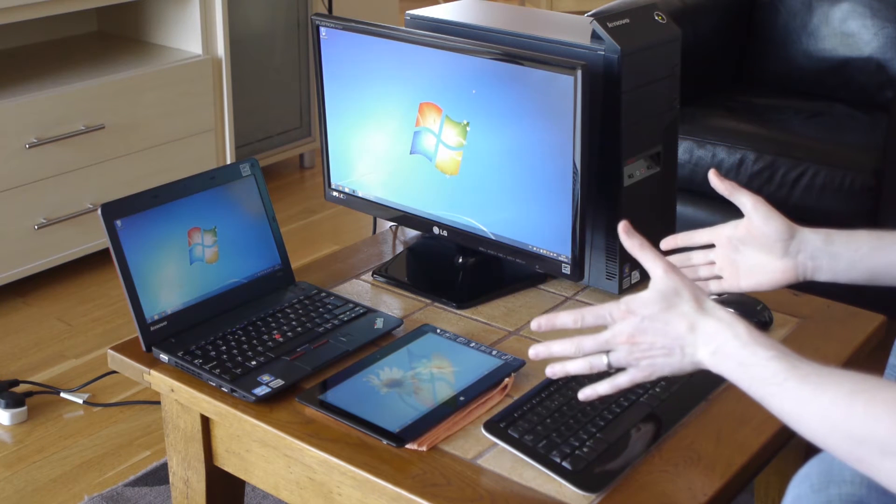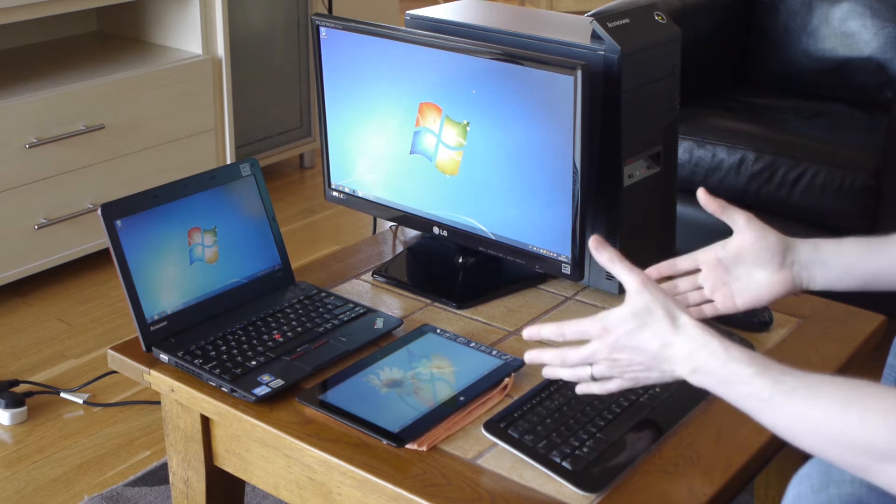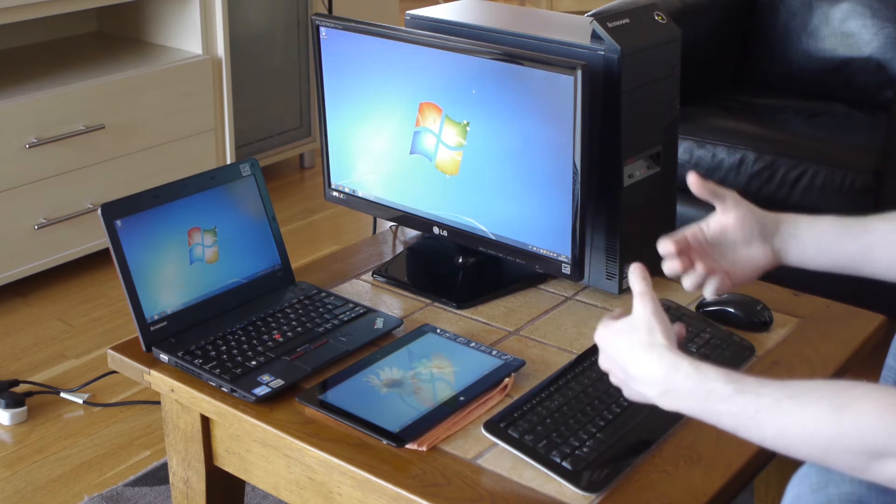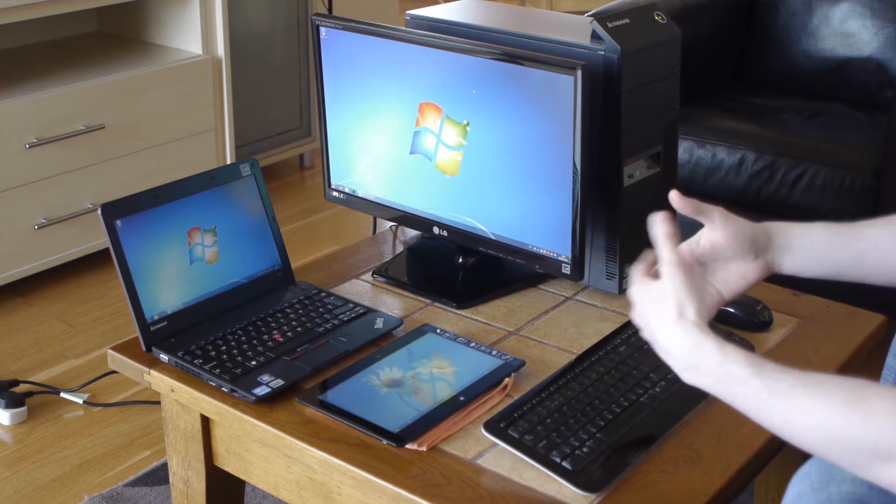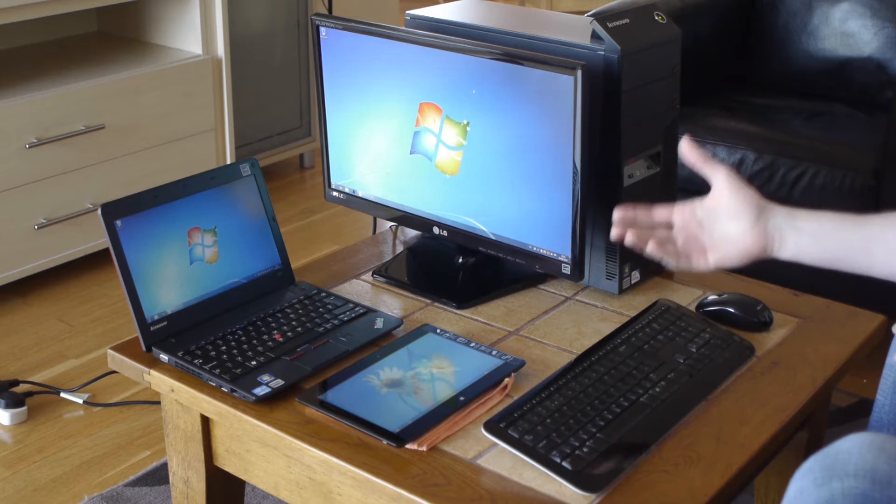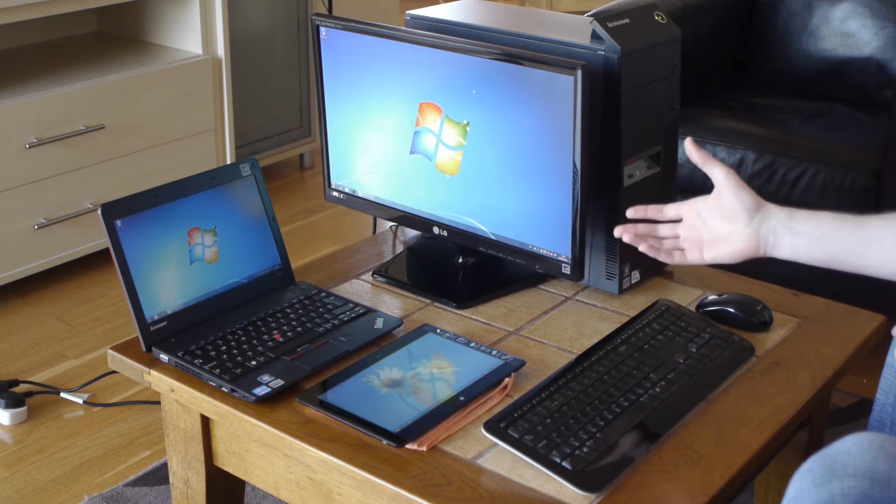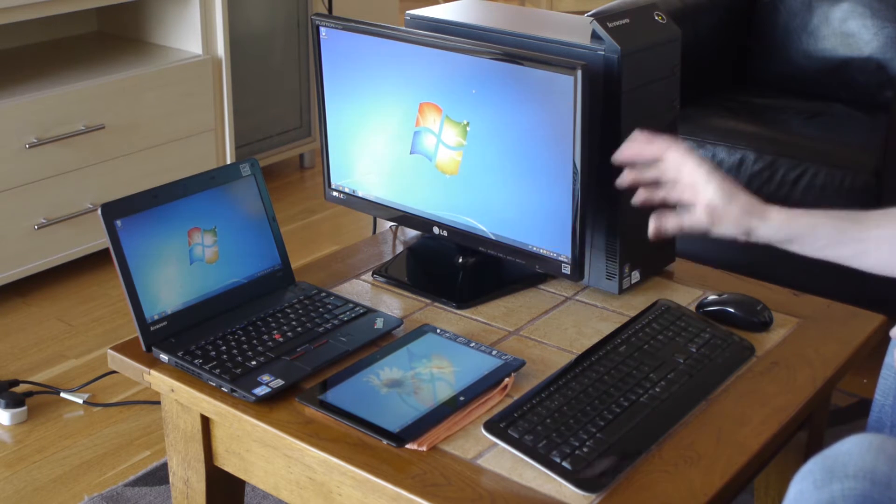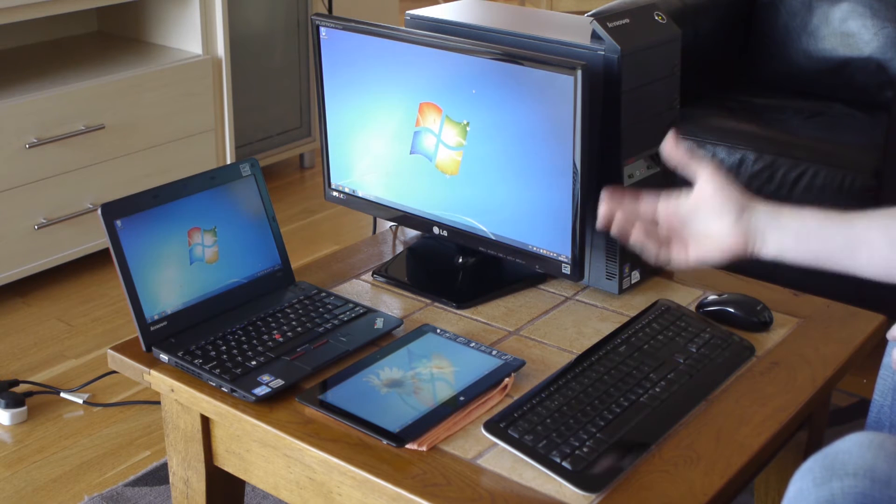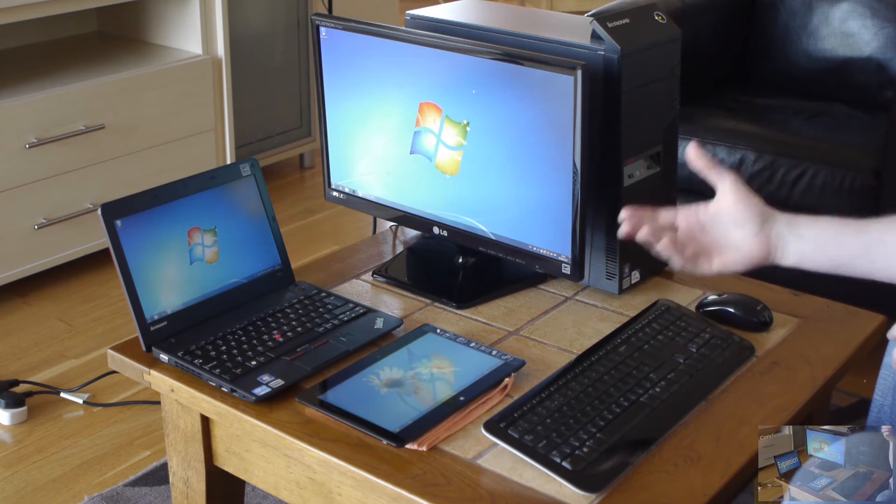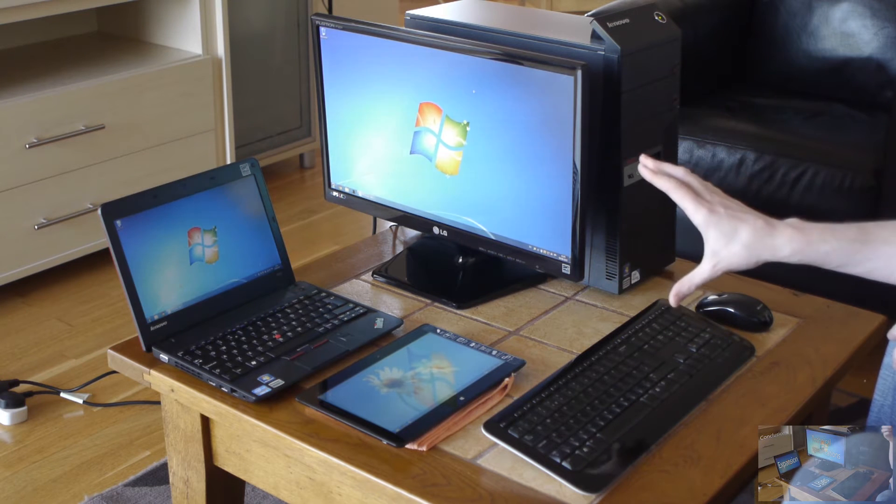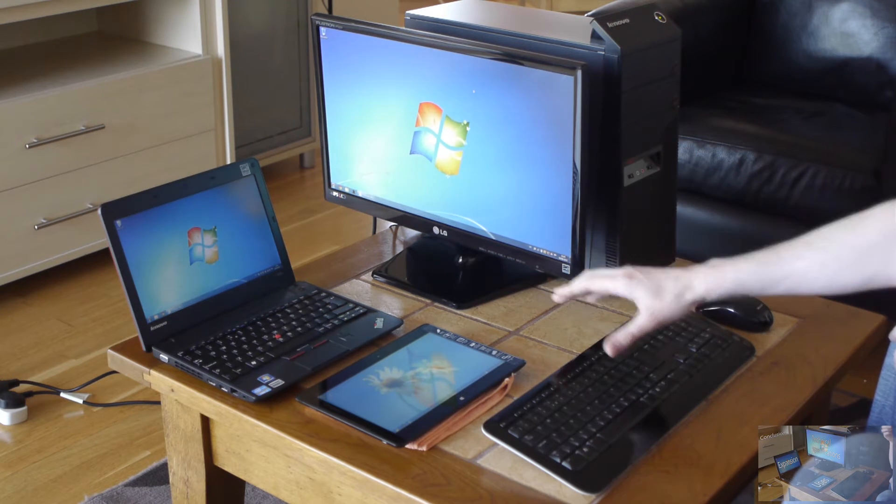Now first things first, this video will be reviewing the tablet from the standard home user perspective, so not from the power user or for somebody who uses the PC for work. Now all of these devices are PCs and they all run Windows operating system, full Windows operating system, and let's assume they are all budget devices.